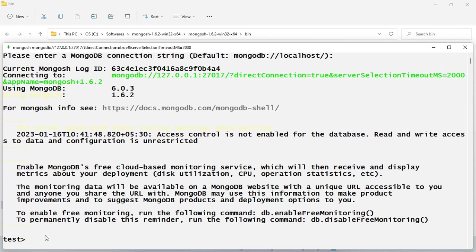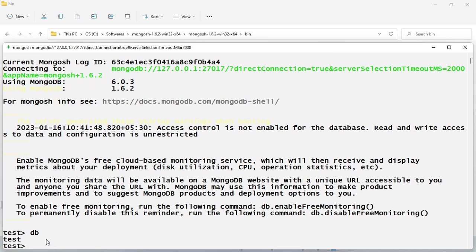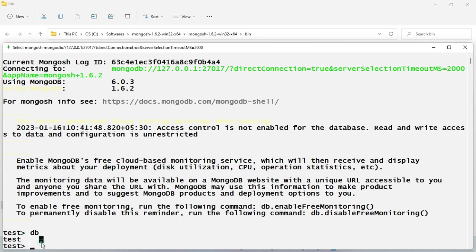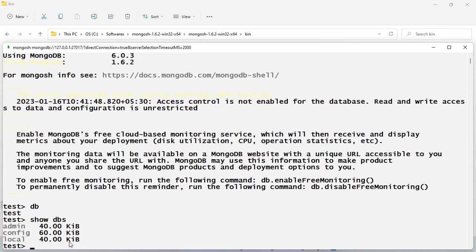You can see it says 'test' database. A few commands: if you type 'db' and press Enter, it shows which database you're currently connected with. If you want to see all existing databases, you can write the command 'show dbs'. Here you can see a list of your databases.